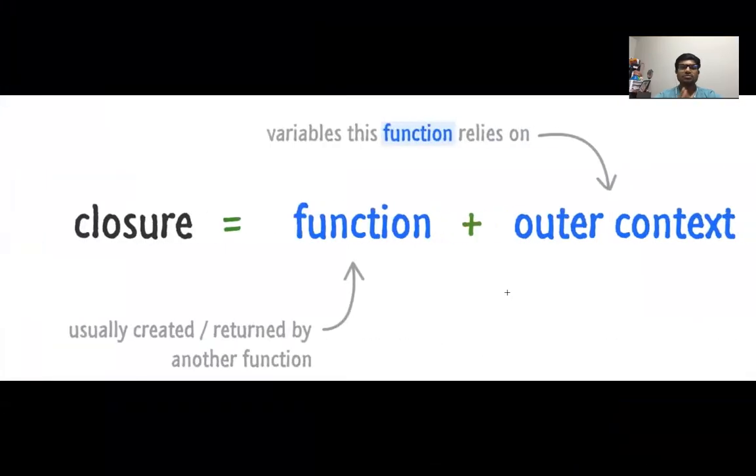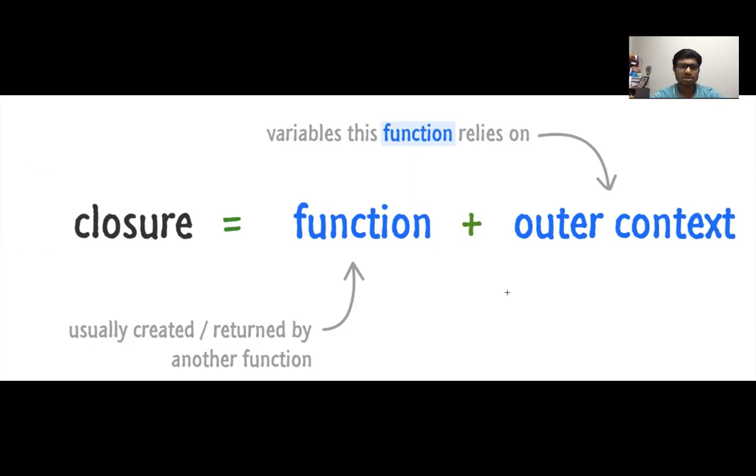Hi friends, today we will learn about closures in Go. So before we look at the implementation, first understand what a closure is.